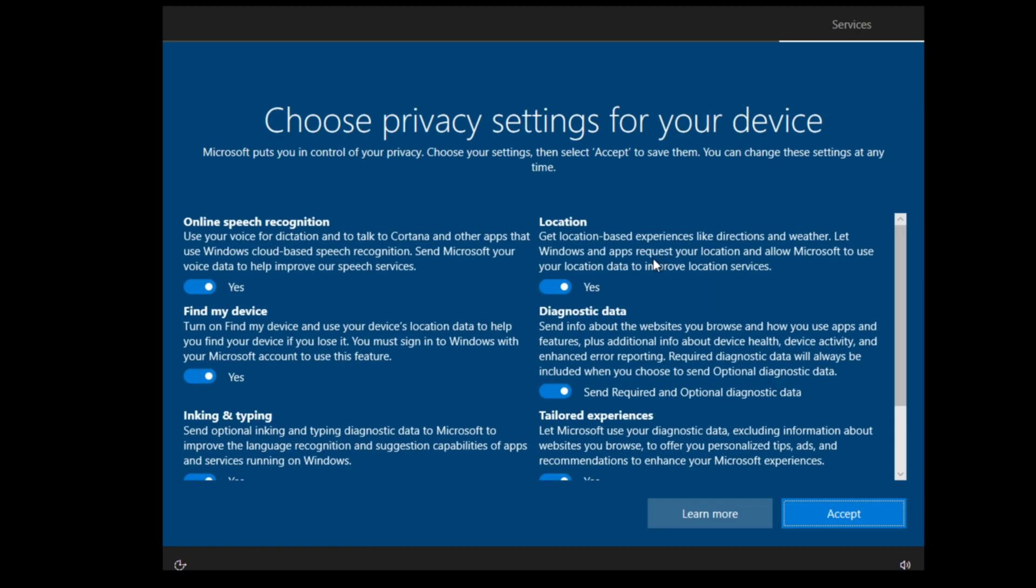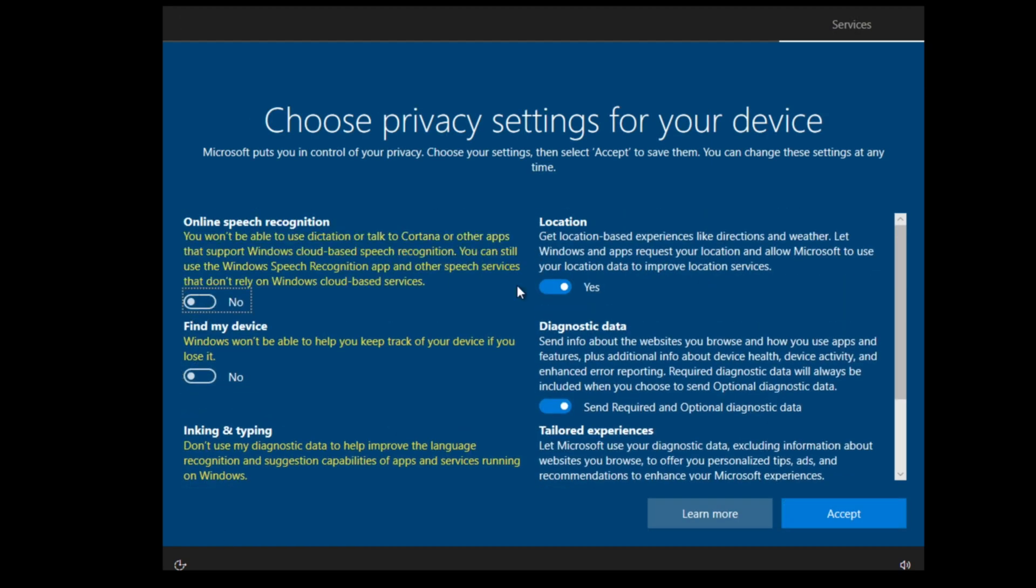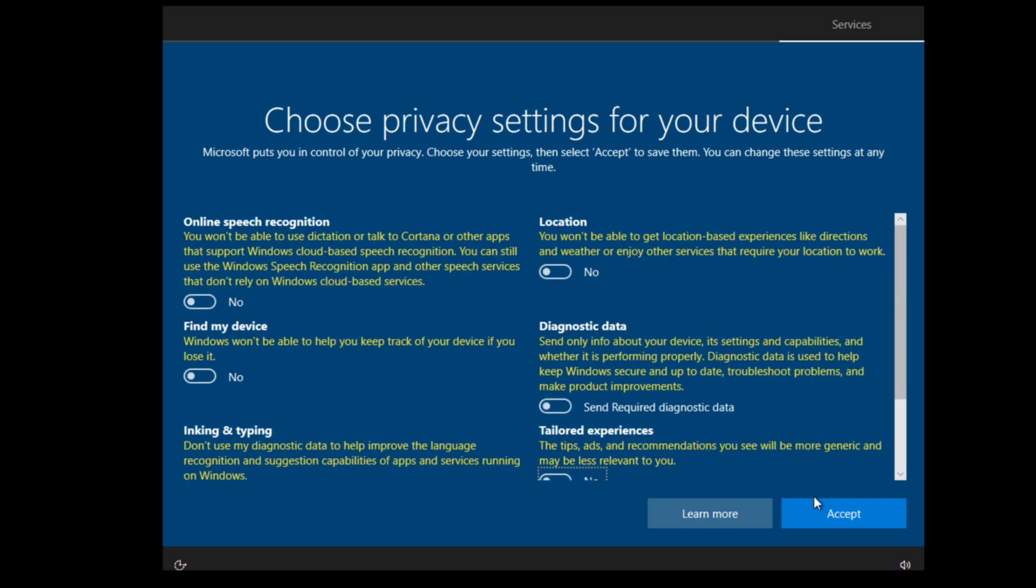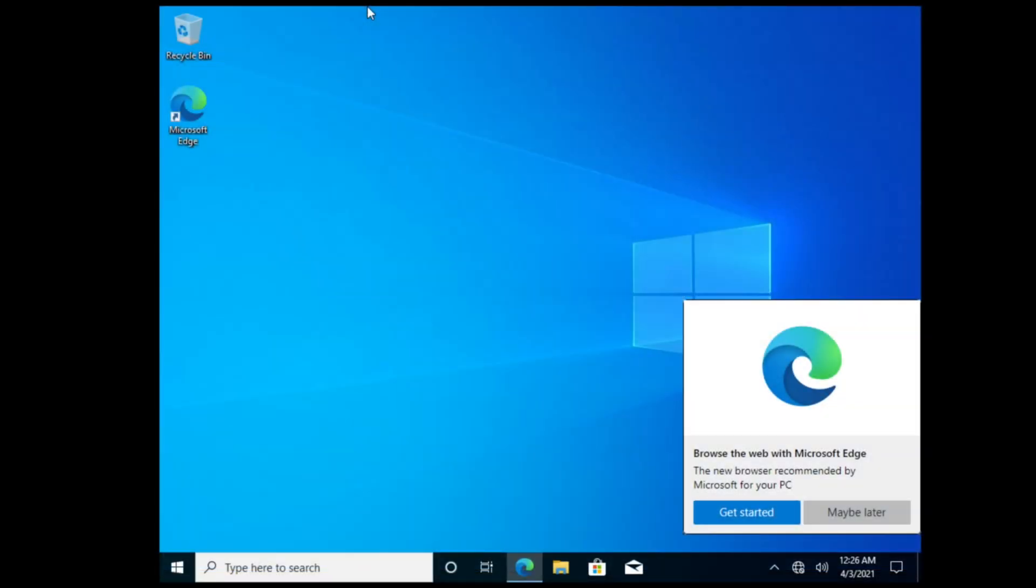If you complete this part, you can choose your privacy settings. It's really easy, just choose what you want and then go to accept. Your Windows will be set up in a short time and you can use it. Now it is finished. I'm happy if that helps you and if you look on my channel again. Bye.